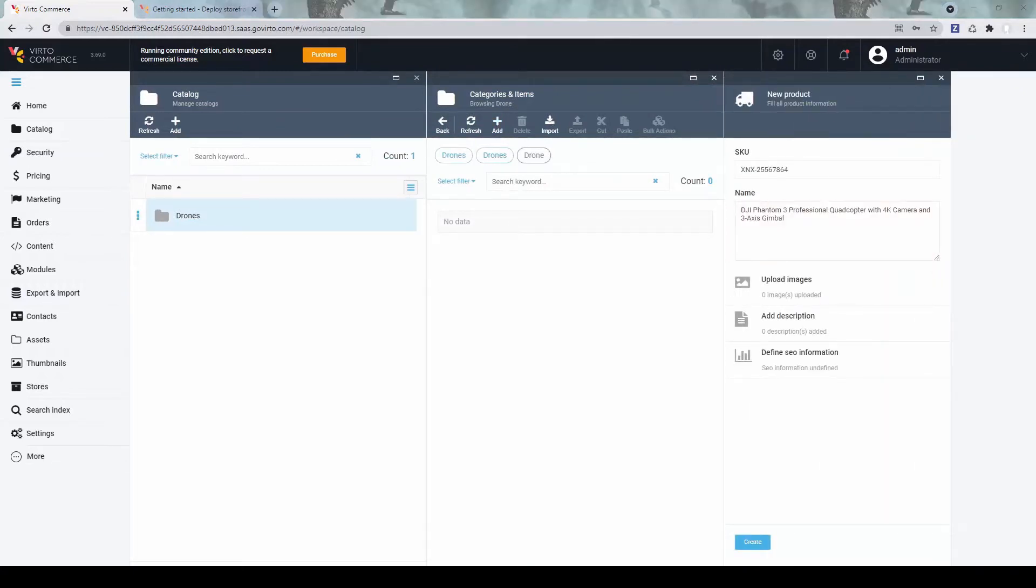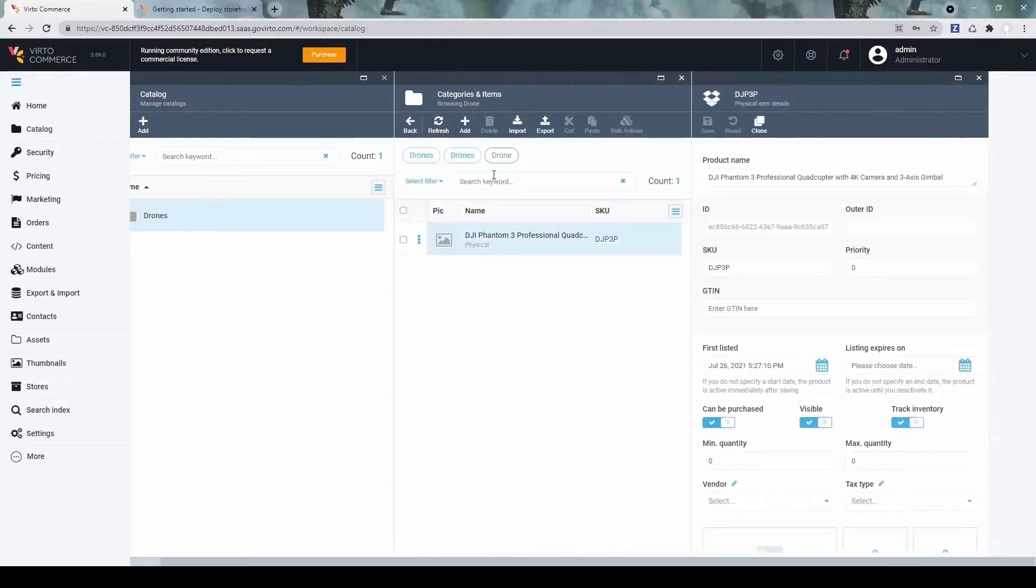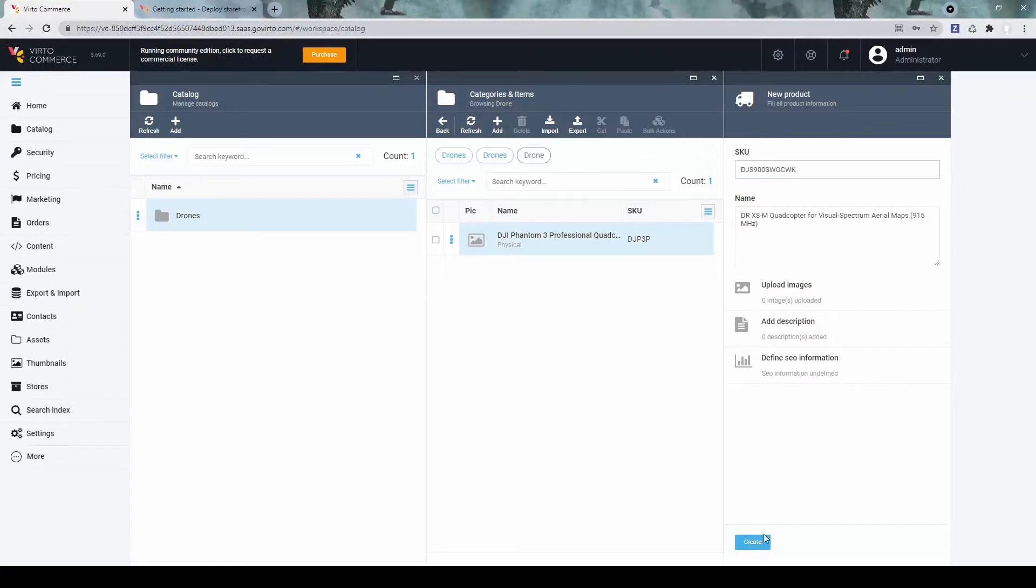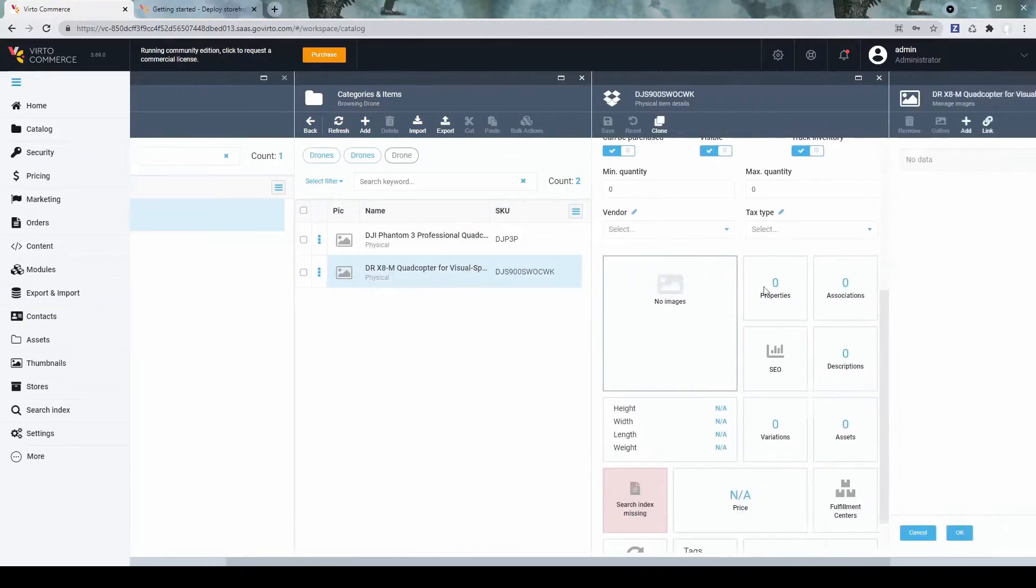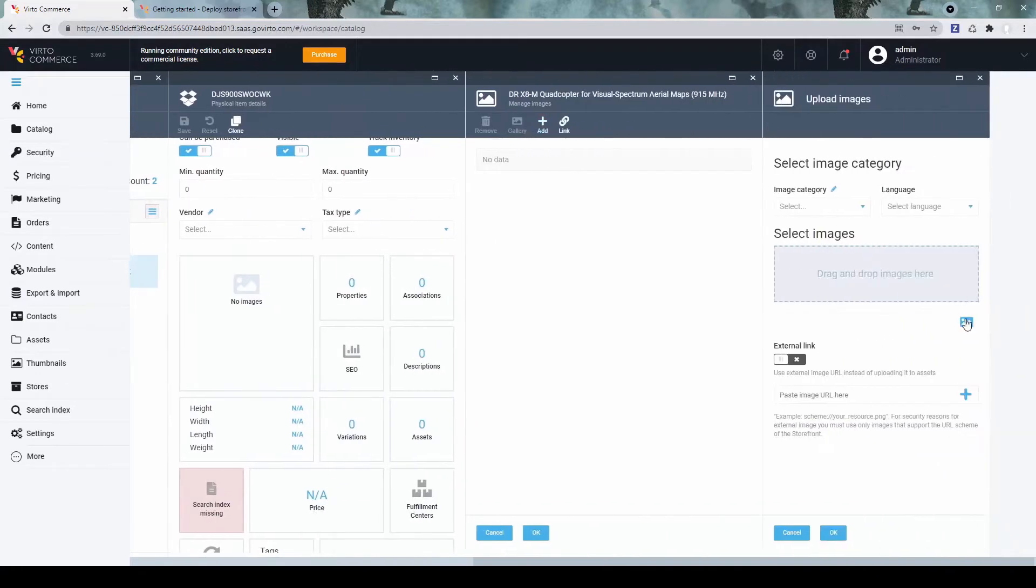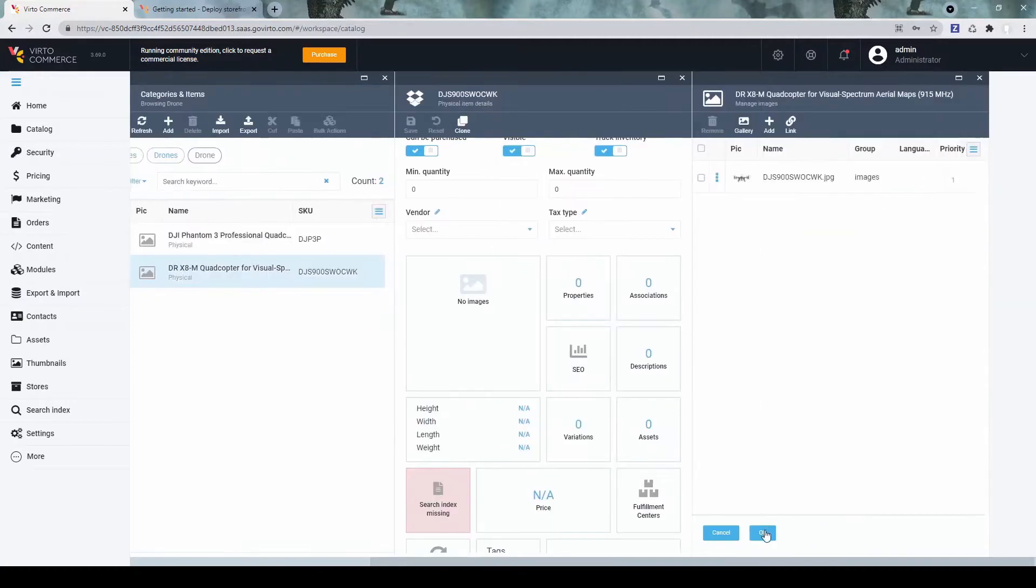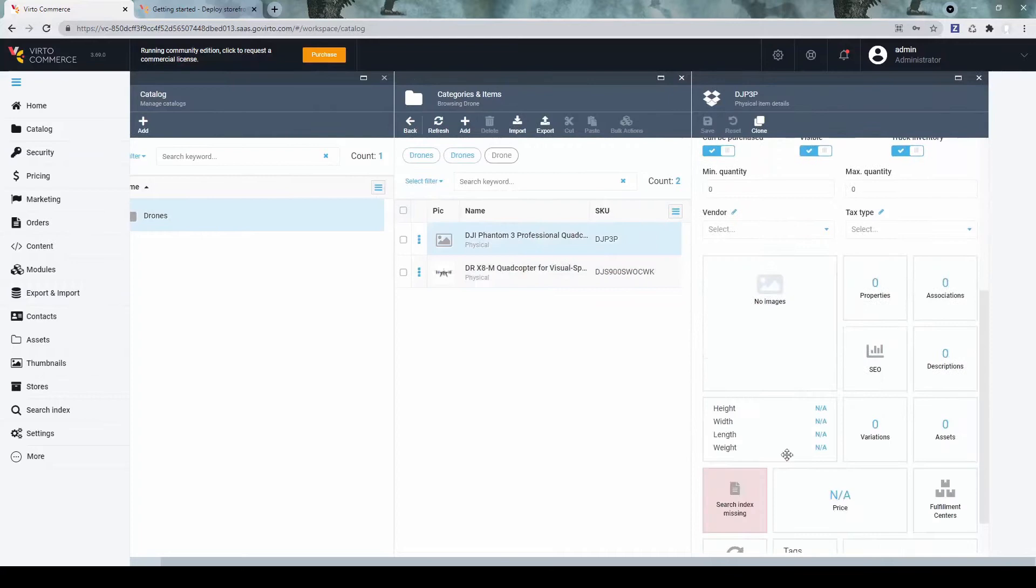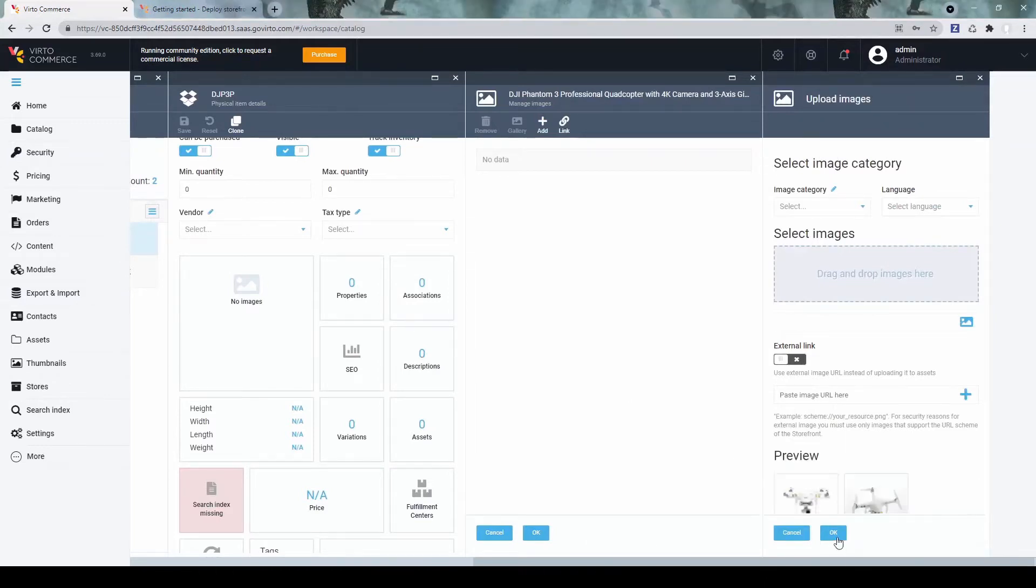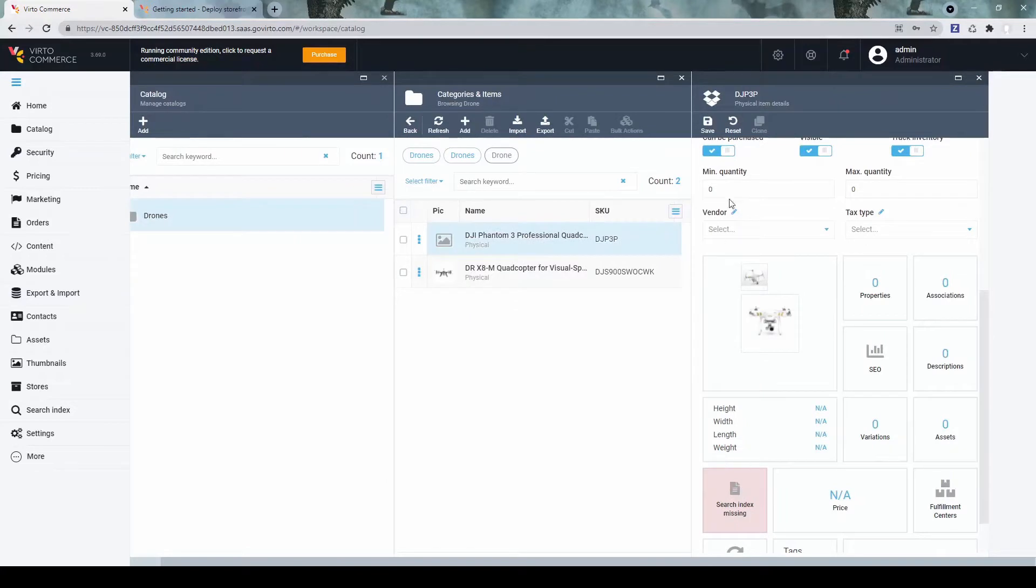I have prepared two products for sample purposes. And another one. Now let's upload some images for them. Save.